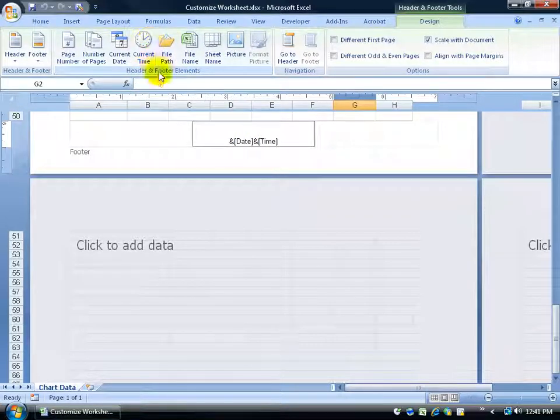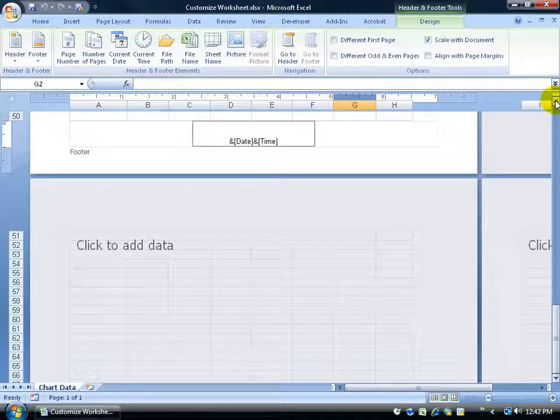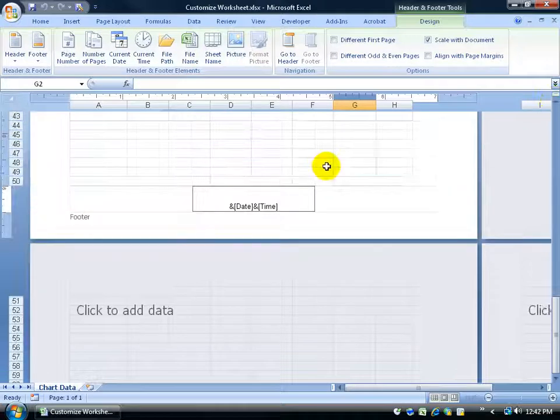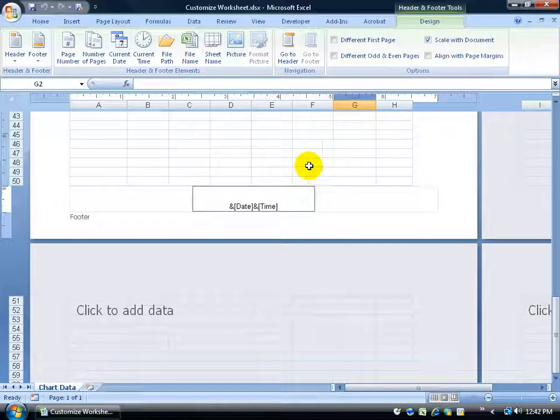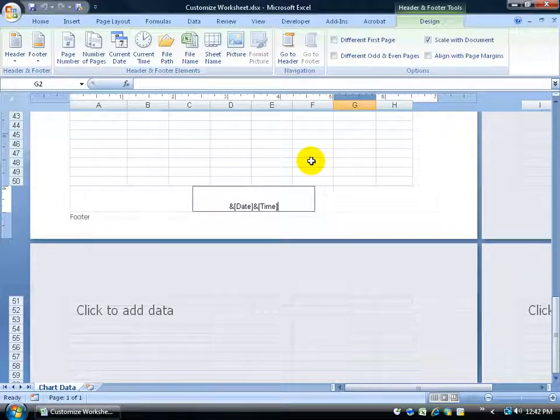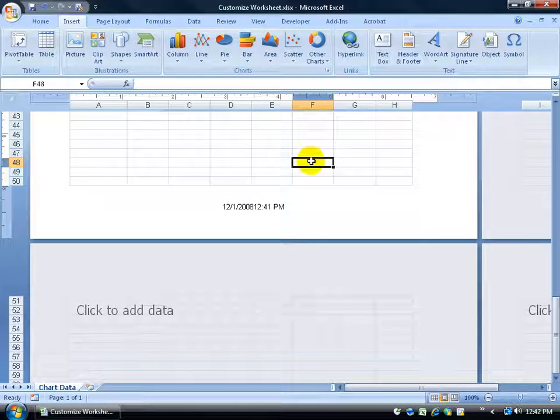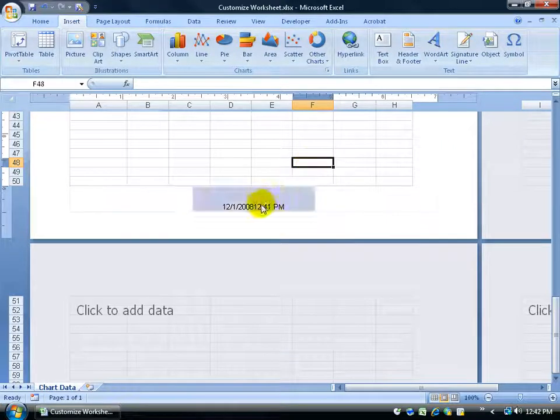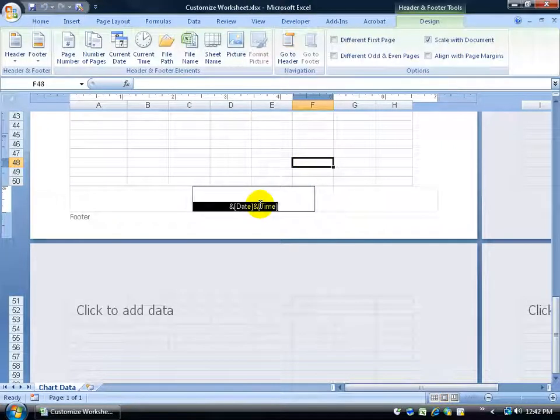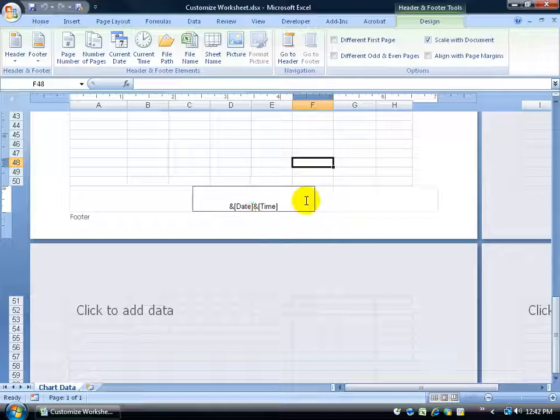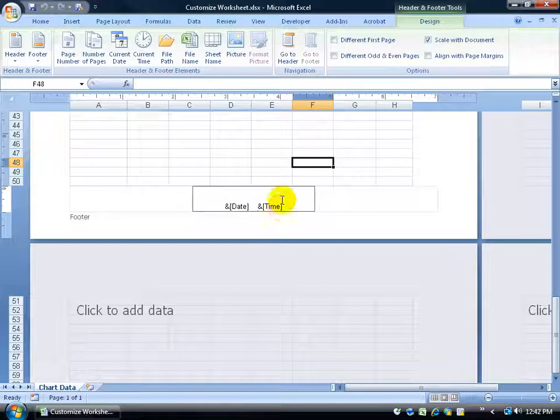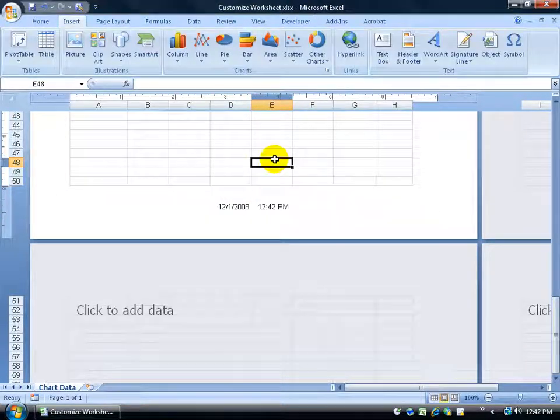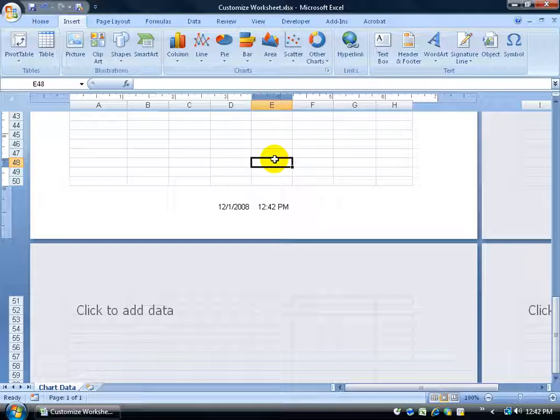Now it's only showing me the codes, but when I scroll up just a little bit and I click off of the header footer section, back into the main spreadsheet here, it'll actually show me the date and time. I can click back on it to get the codes back. Those are slammed right together, so maybe I want a little bit of spacing in between the date code and the time code, then click off to see what it looks like. Looks a lot better.